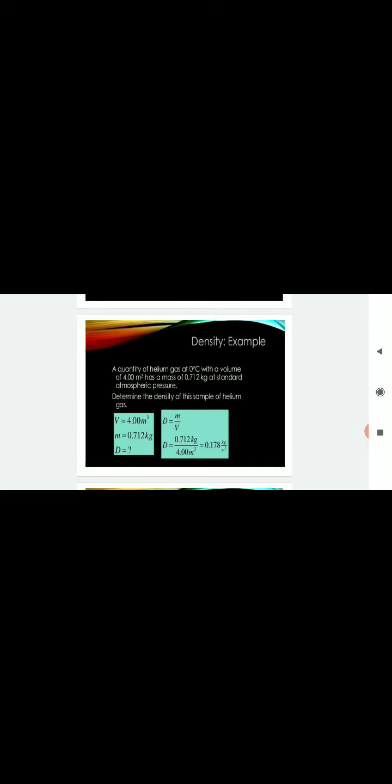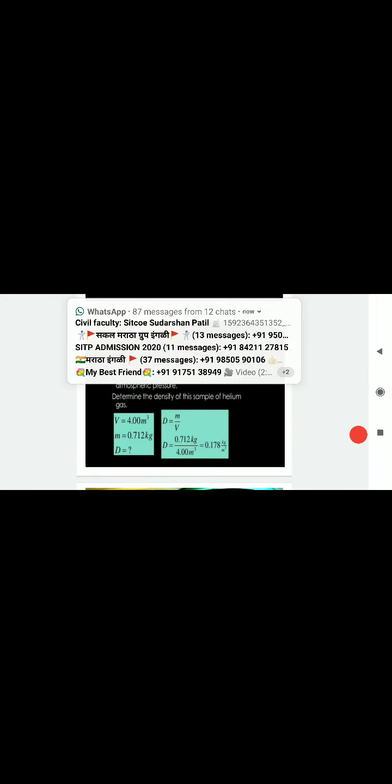Example of density: A quantity of helium gas at 0 degrees centigrade with a volume of 4 meter cube has a mass of 0.712 kg at standard atmospheric pressure. Determine the density of this sample of helium gas. As we know, D equals m upon V. We can put the values and calculate D, that is density.